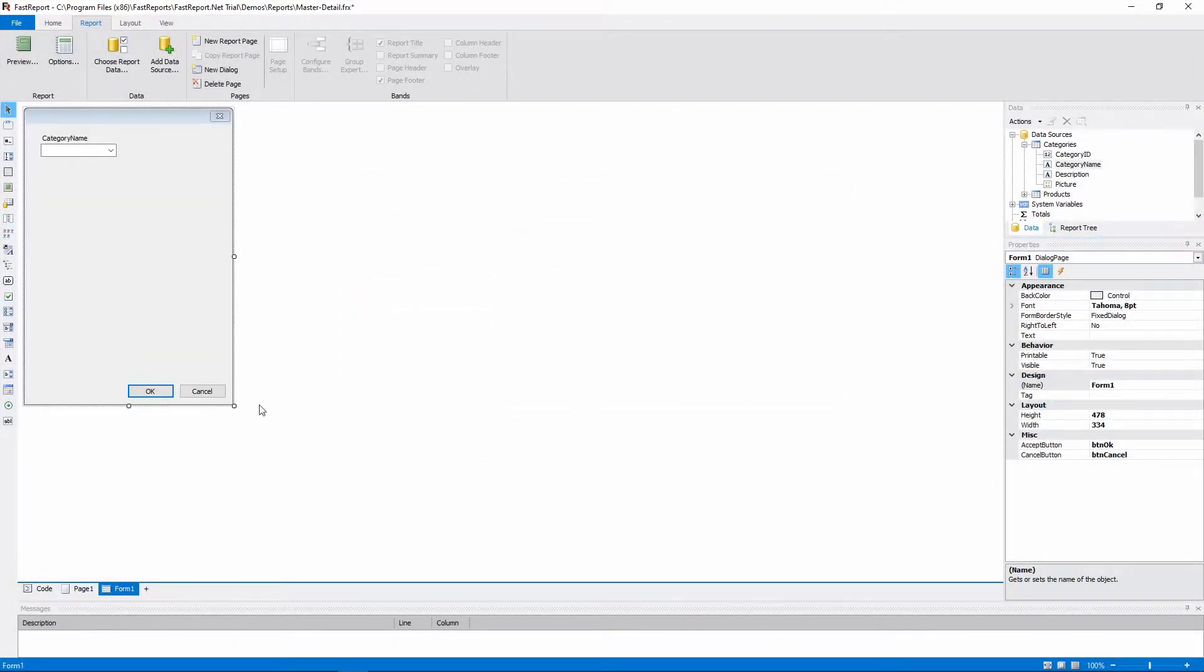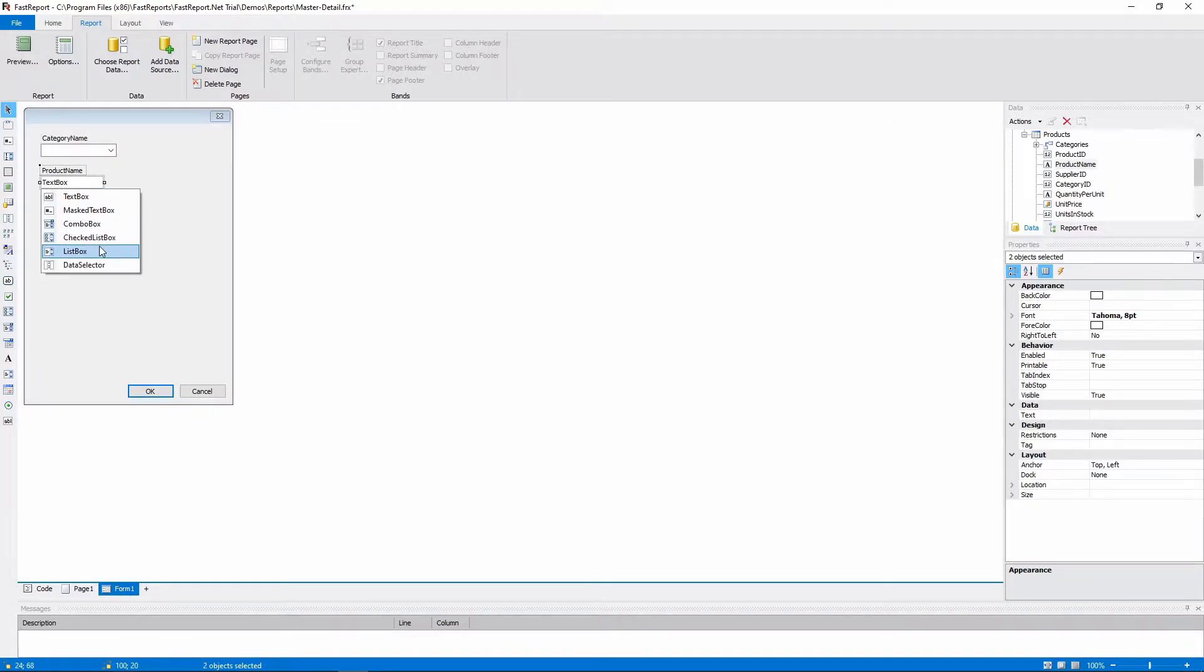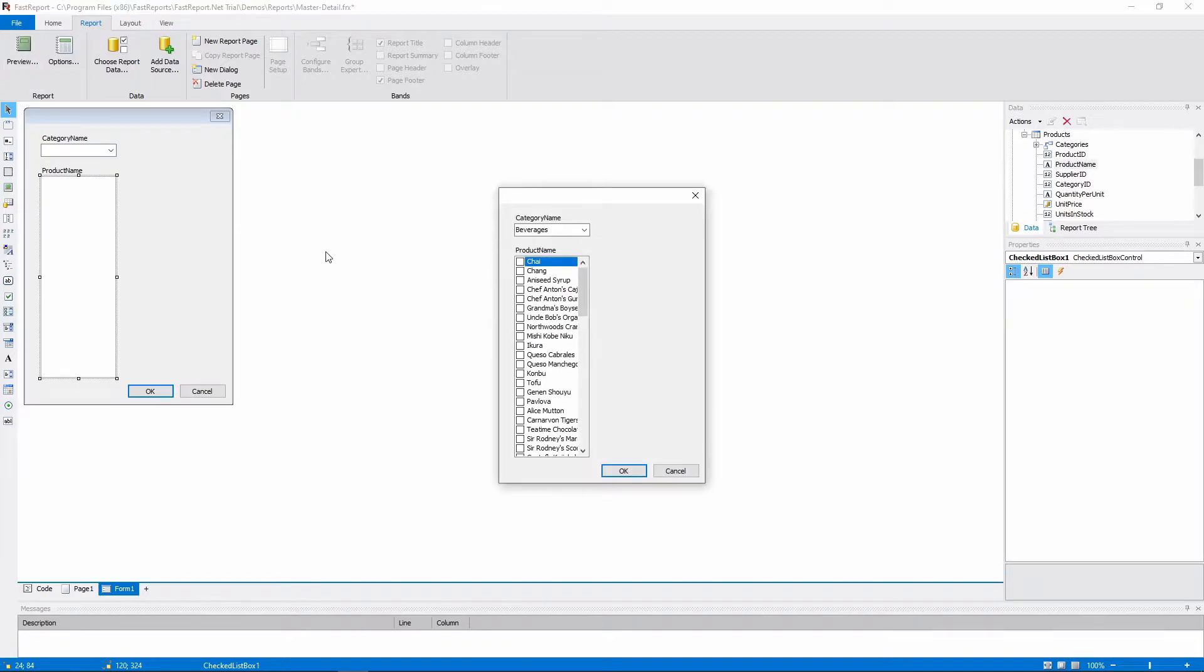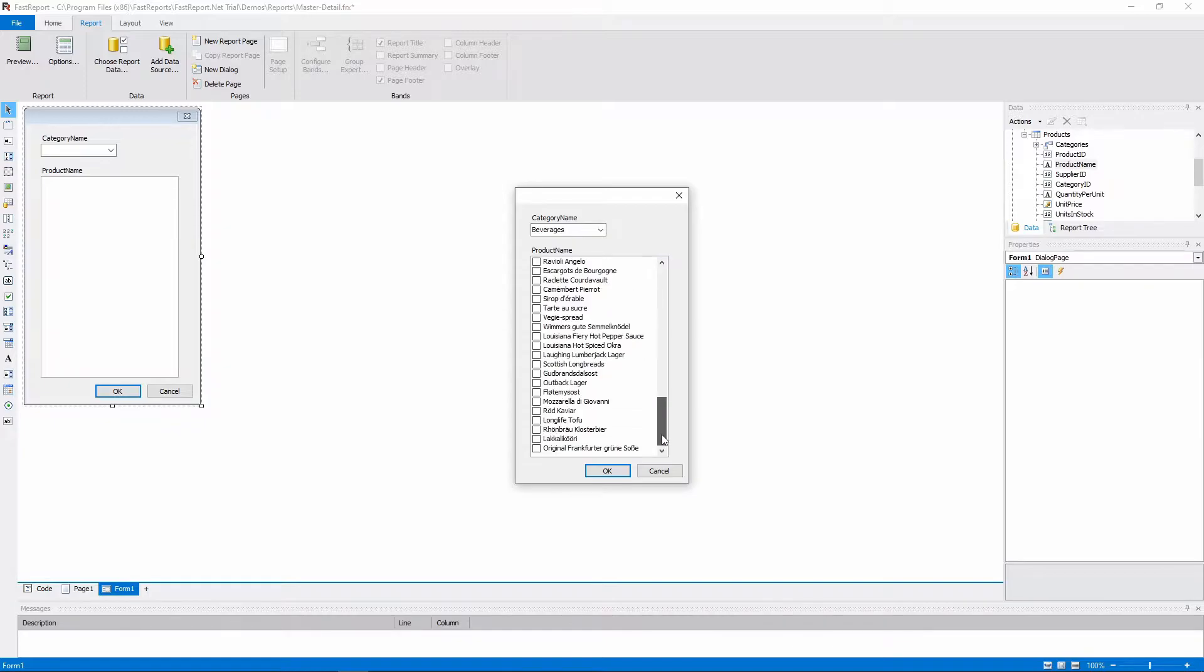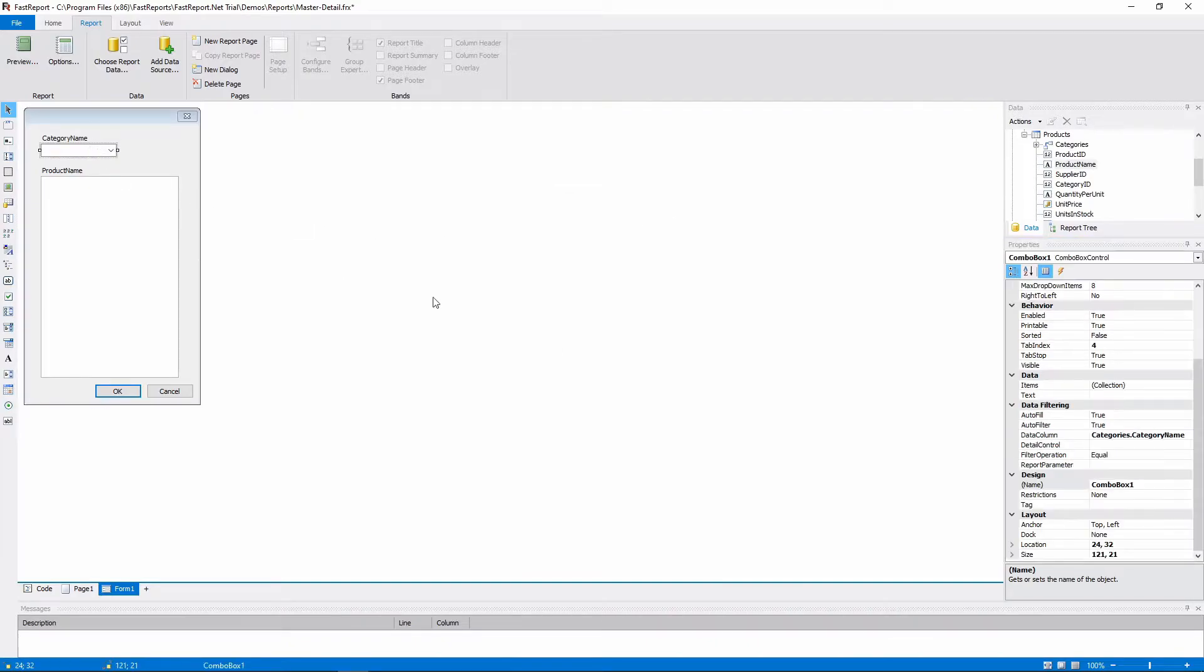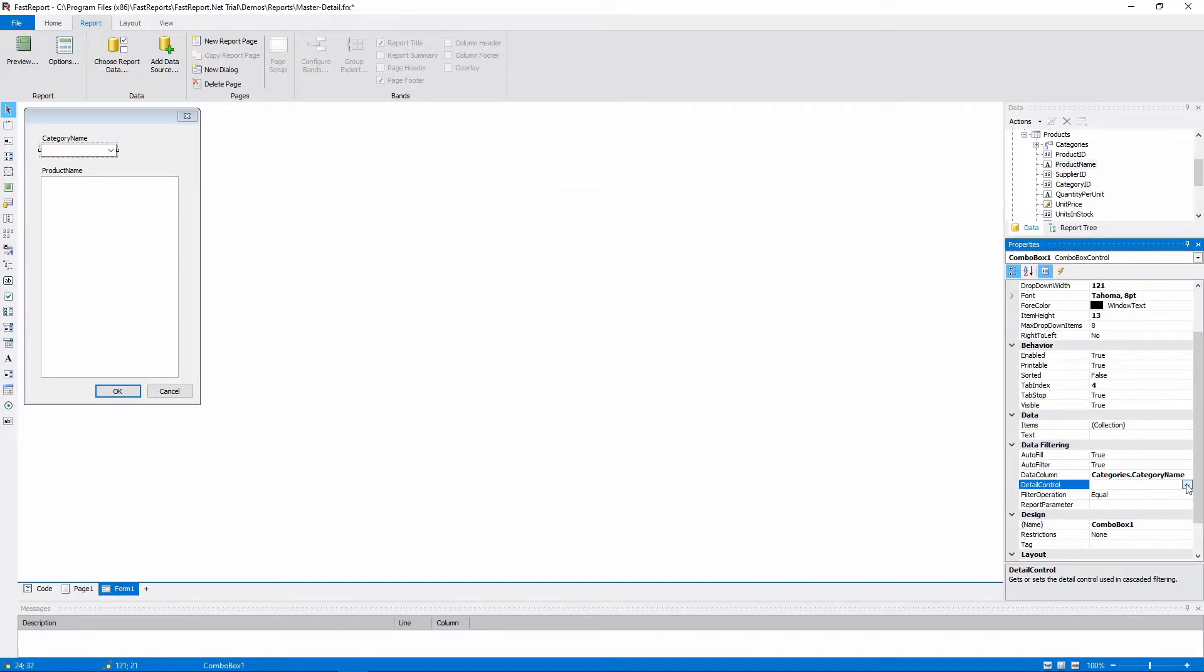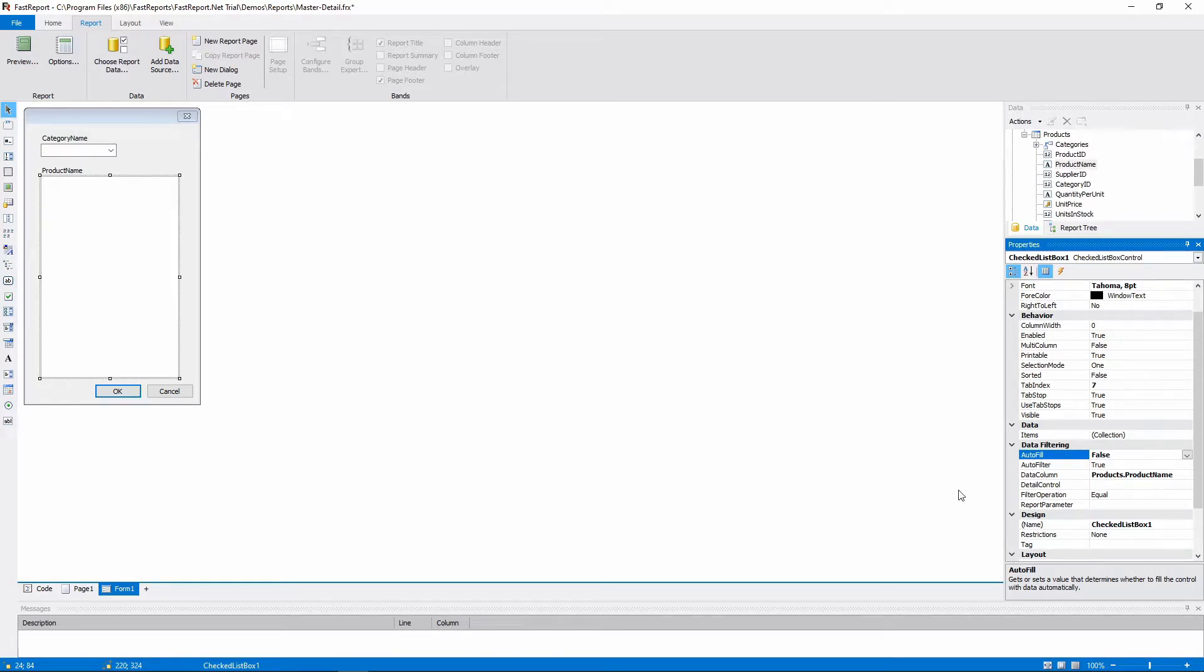We can do this even further. Let's add a Product Name field from Products and choose a Checked List box. Now we have a checklist of all the products. Data sources, products and categories have a connection, so we can do this. Set the Detail Control property of the Combo box to Checked List box. As you can see, the AutoFill property of the Checked List box was automatically changed to False, so it's not filled with the Complete Product List again.